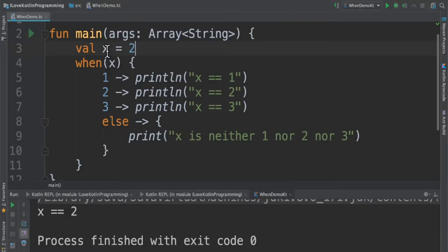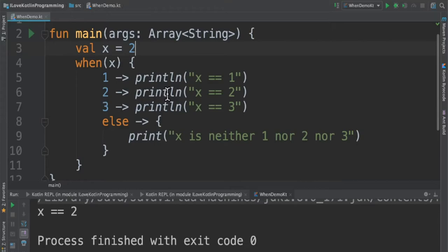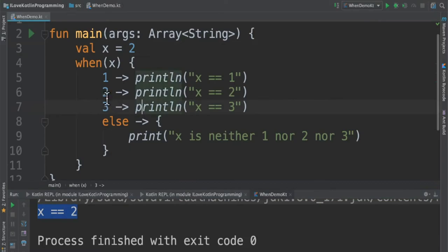In this case, x value is 2, then it will scan and see it matches the 2 value. That means it will enter this block of code and print. When we run this program, I'm able to see x equals 2. It matches 2 and it printed this.